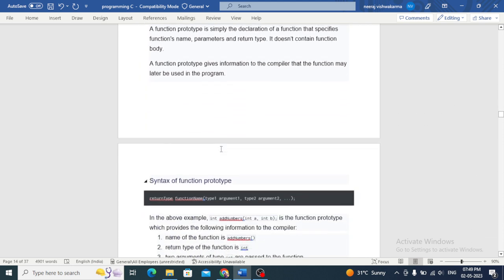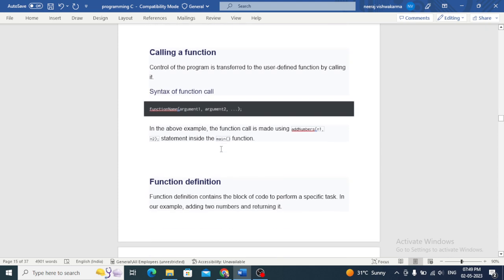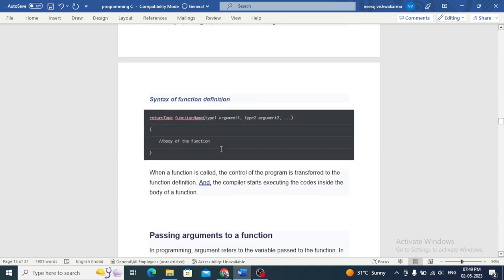Now we will discuss function types. There are different types of functions in C programming language based on their functionality. We can broadly group them into four categories: void functions, value-returning functions, call-by-value functions, and call-by-reference functions.